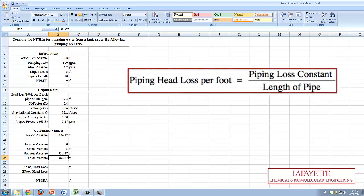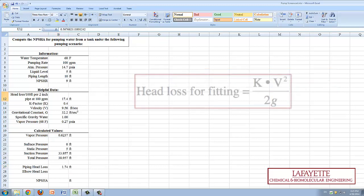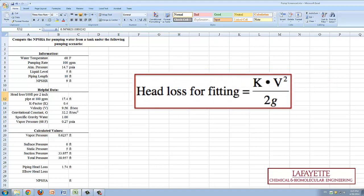Next, the head loss that occurs within the piping of the system must be calculated via the equation shown on the screen. Similarly, the head loss that occurs due to the 90 degree elbow must also be calculated.